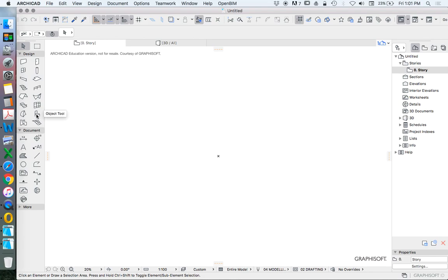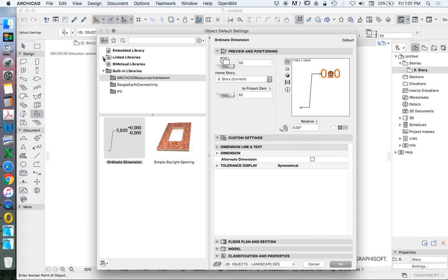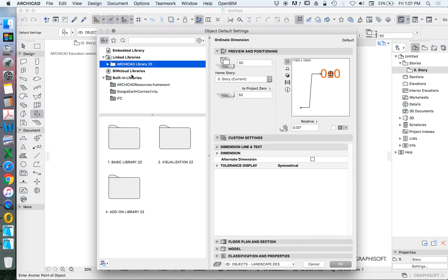So now let's go into it and have a look. Where do we find our object tool? Over in our toolbox on the left-hand side. Any object that we want mostly, we find here. And when we go into our linked library, you'll see that I don't have anything in my embedded library. If we go into the linked libraries, then it's broken up into basic visualization and add-ons.